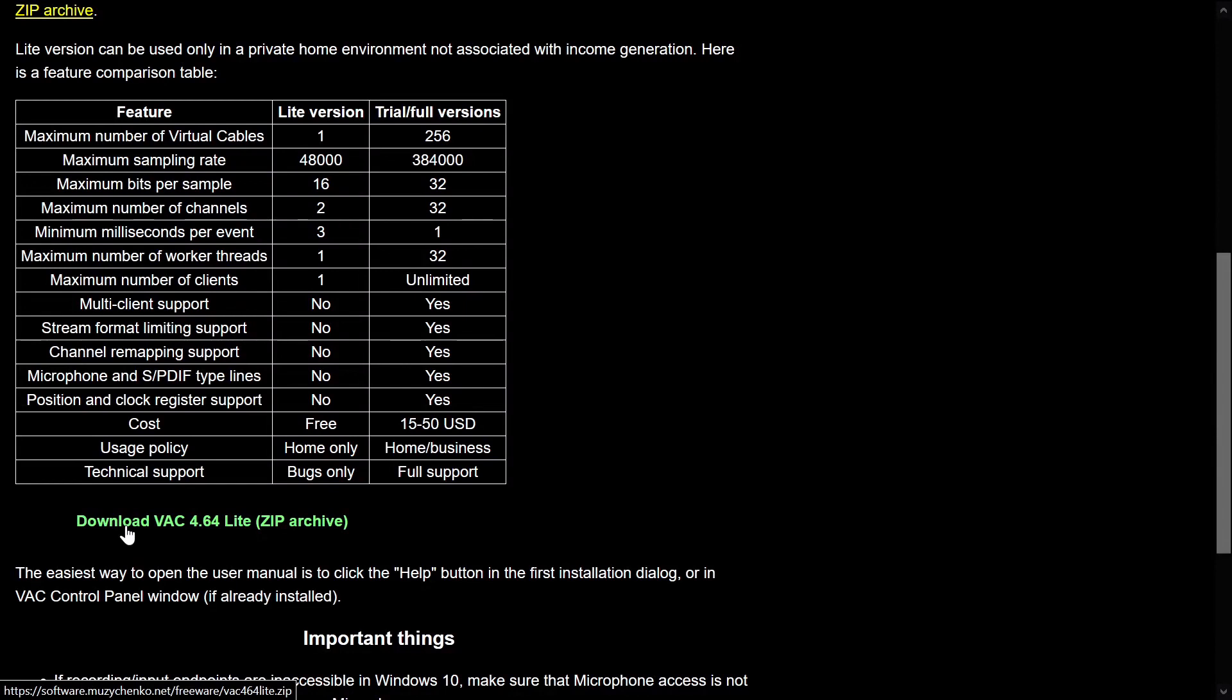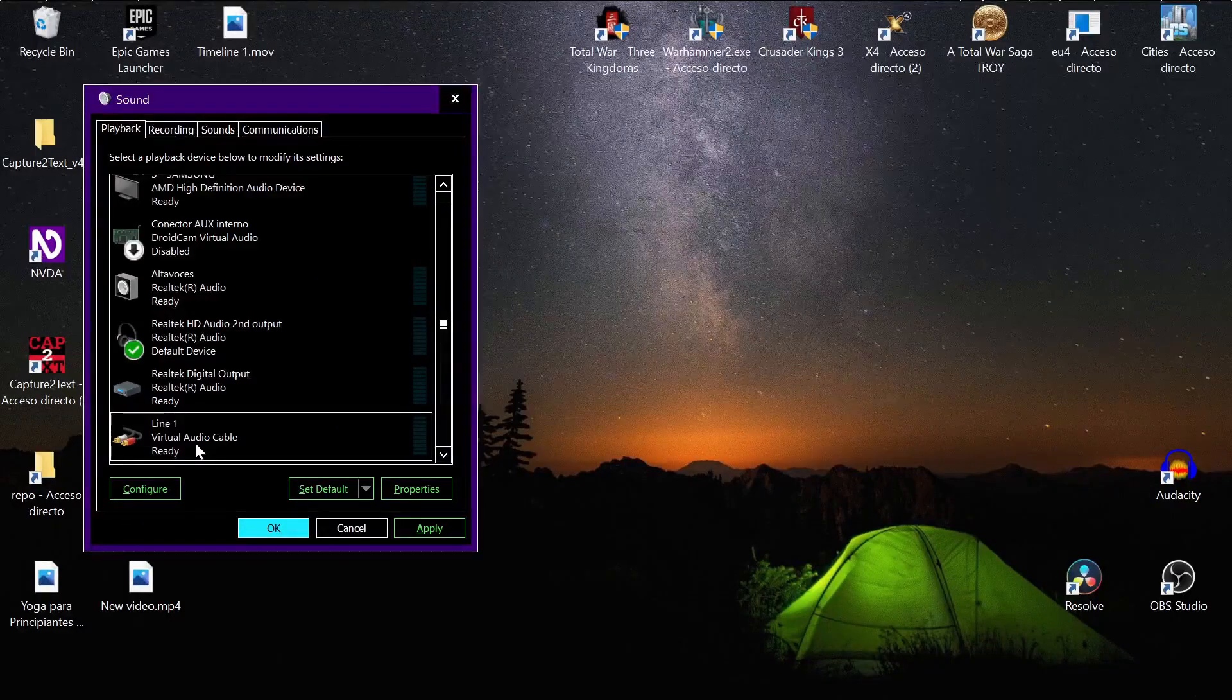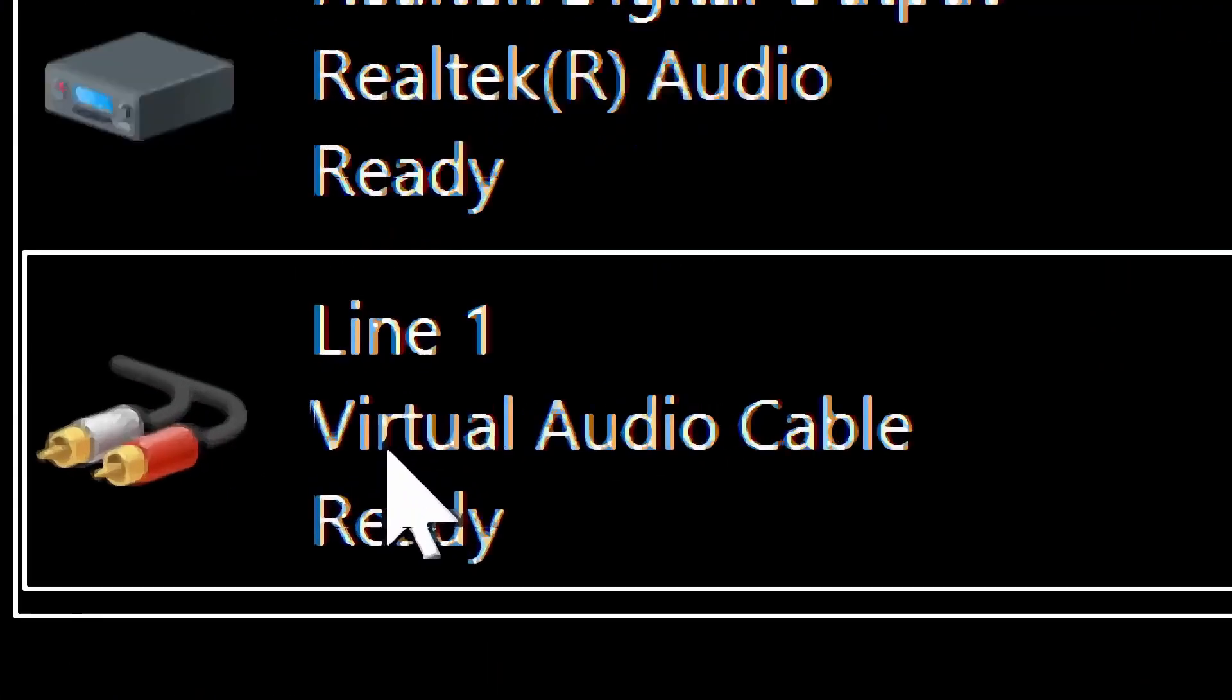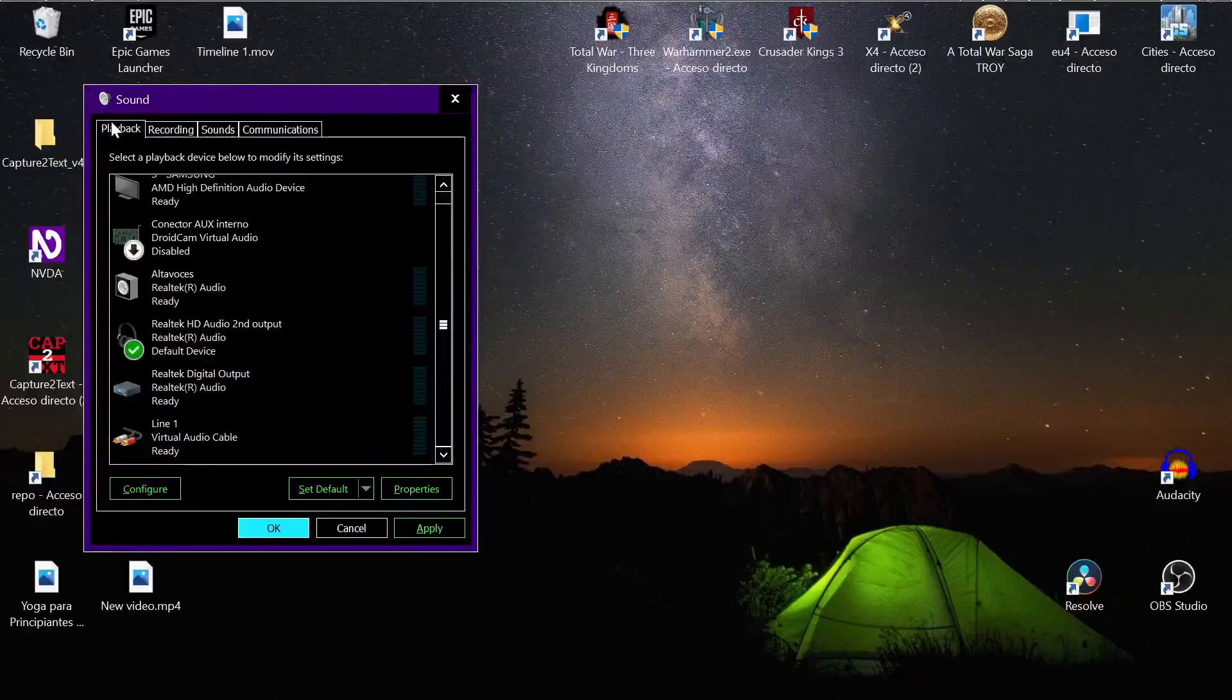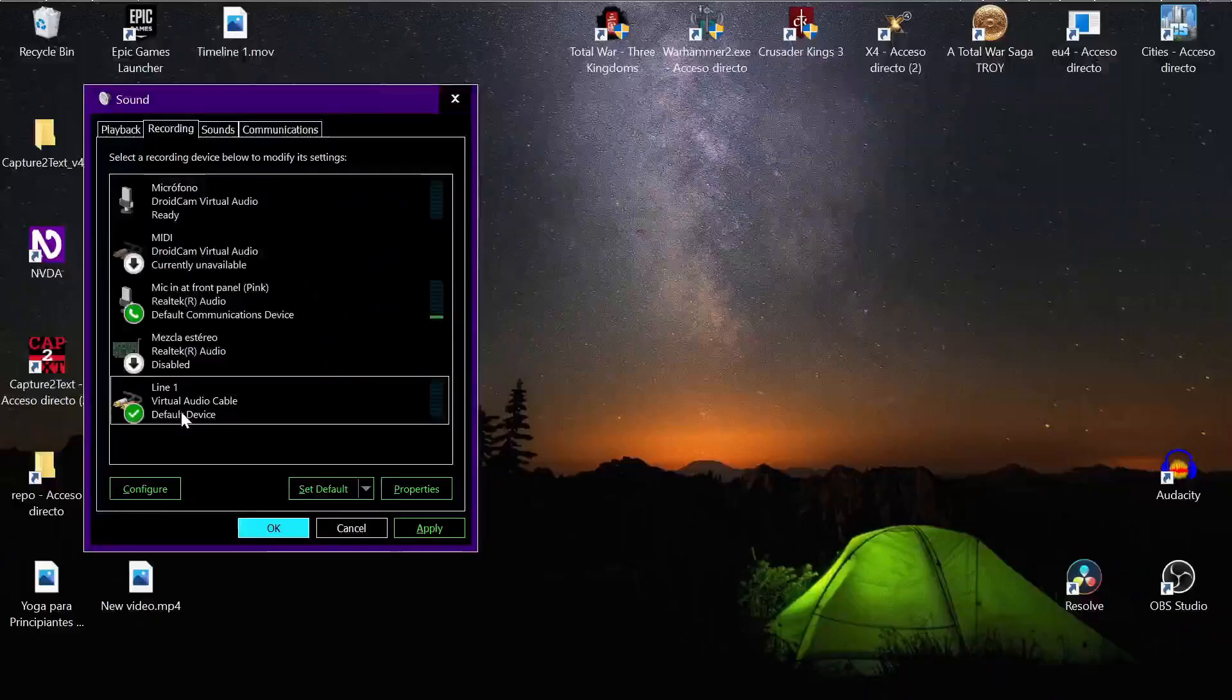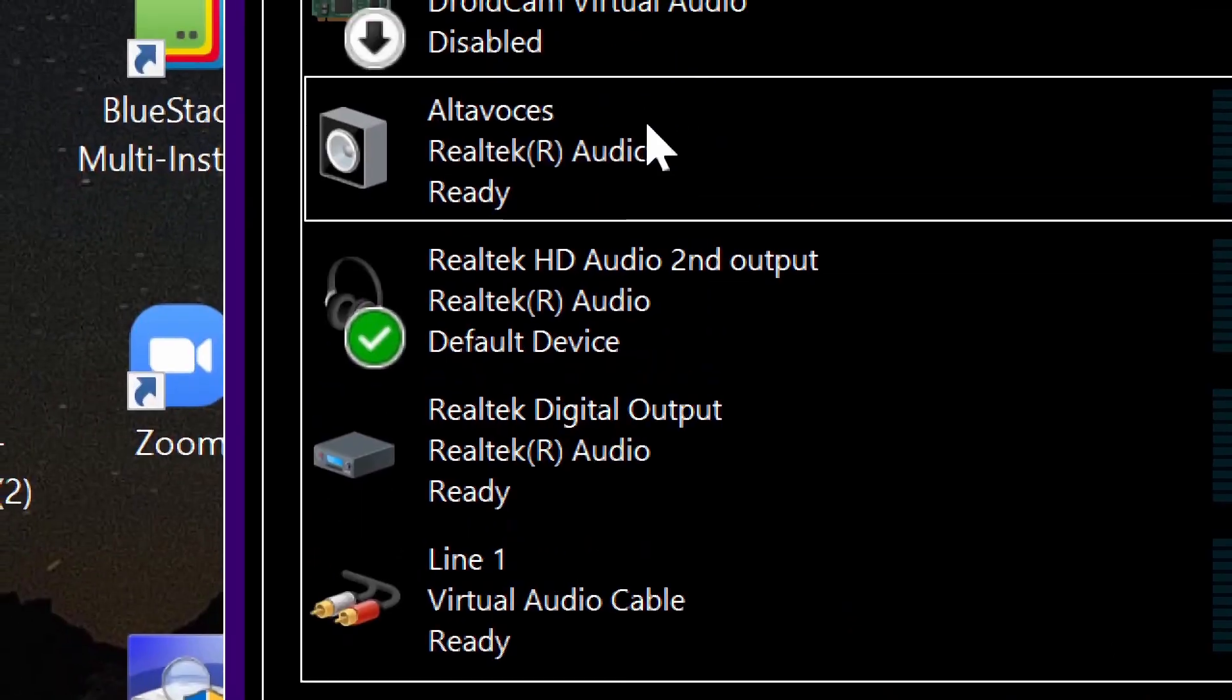To install the program, go to the link I provided. You'll find the download link - this is the lite version, the free version. After you install the program, you'll notice it creates a new output device called Line 1 Virtual Audio Cable, and also an input device called Line 1 Virtual Audio Cable.